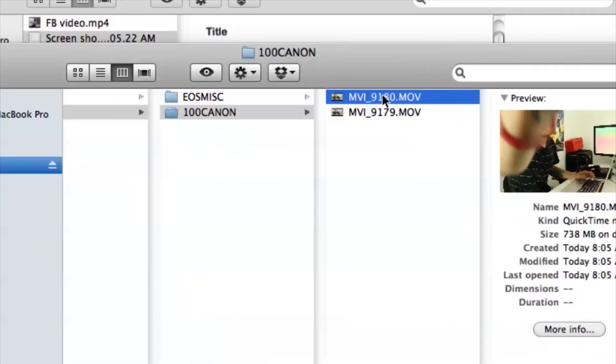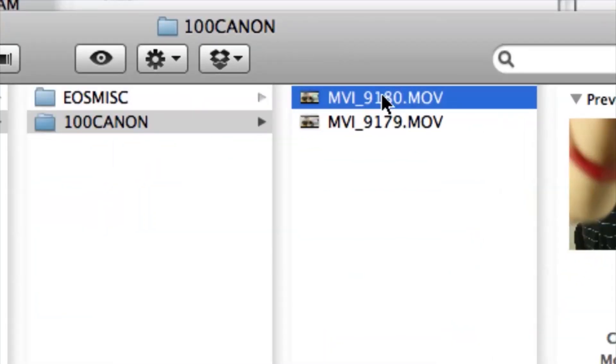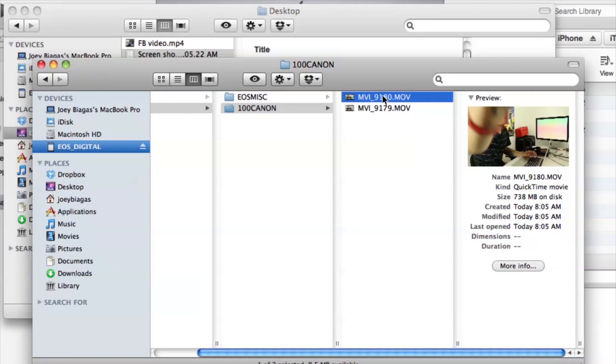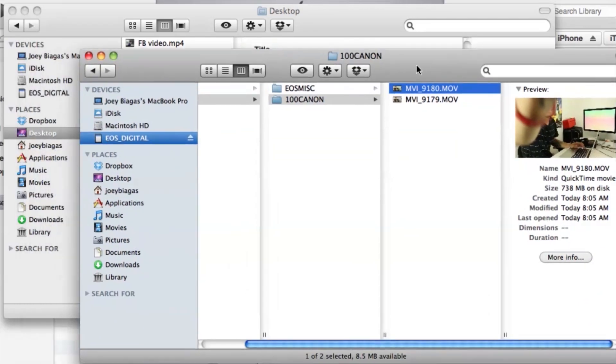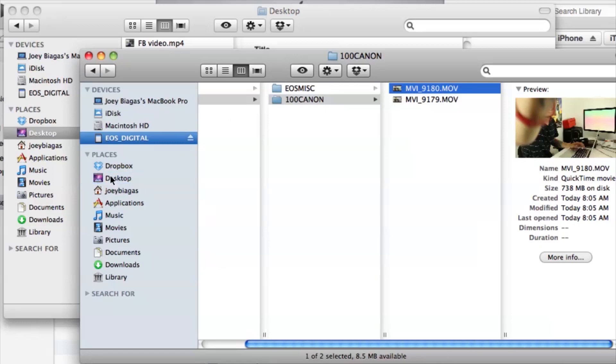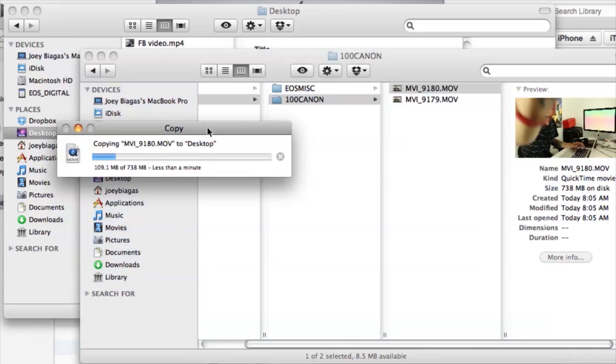Alright, so let's go ahead and choose this video here and I'm going to import that onto my desktop for the time being. So I'm going to click and drag, desktop. And that should take just a second for the transfer over.